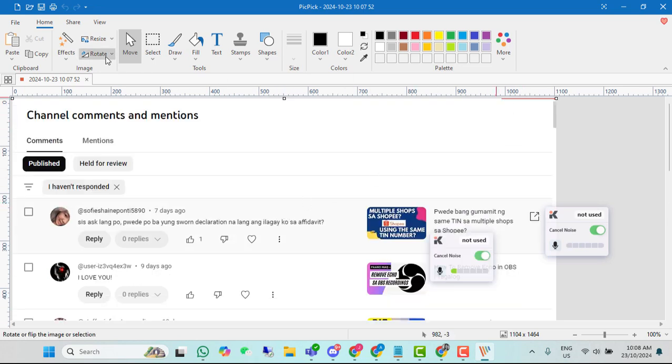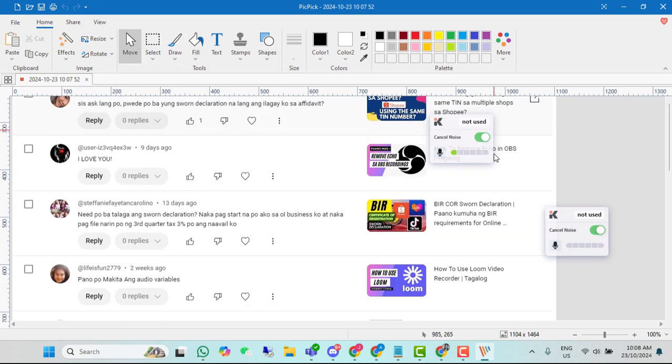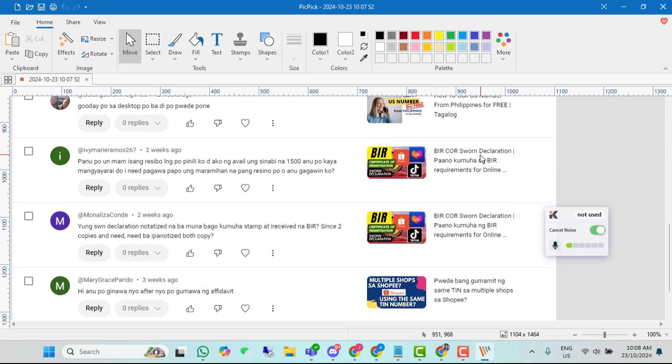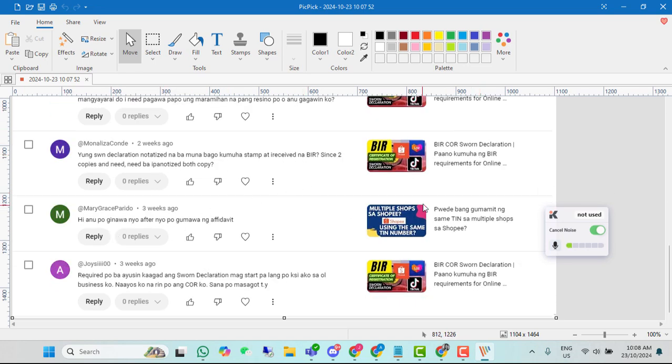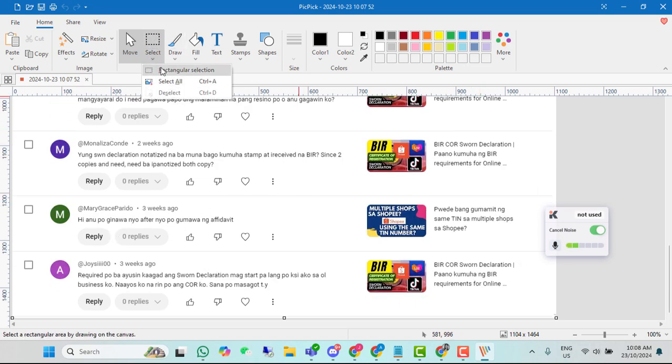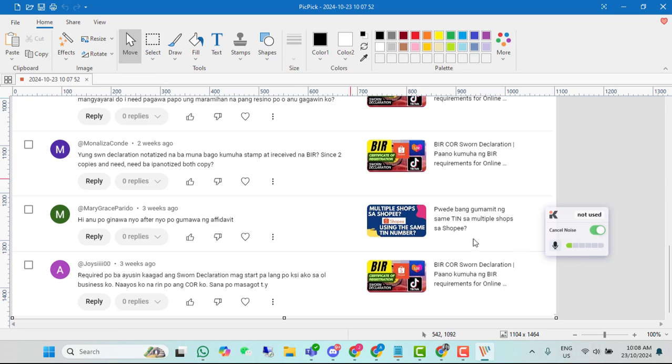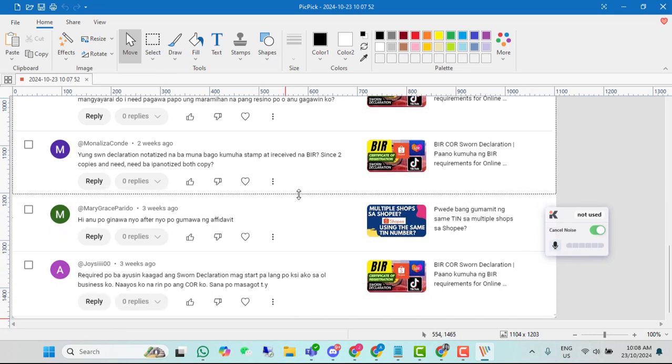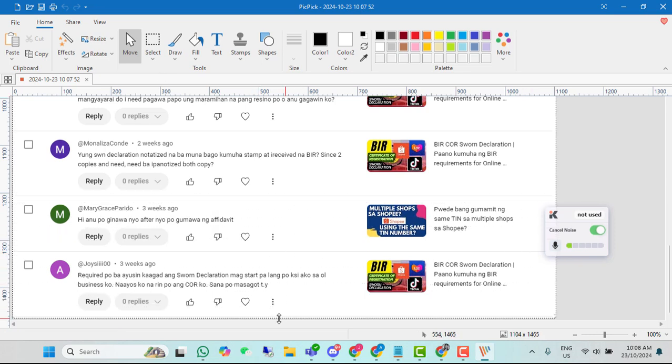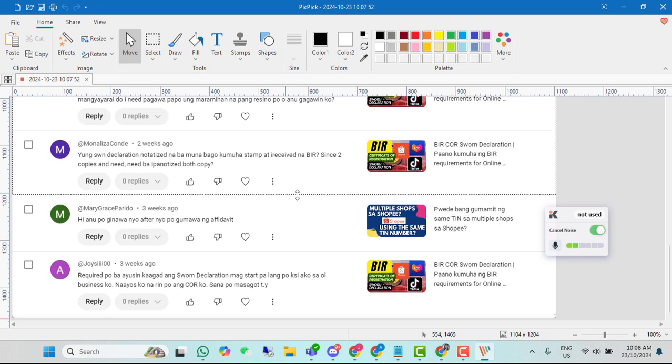For example, if gusto mo naman i-select lang kung aling part dyan ang gusto mo replyan, pwede mo itong gamitin itong select, select or rectangular. Ganyan. Pwede mo gamit lahat ng features dito. For example, if gusto mo itong i-edit, alisin mo itong last two comments na dito.